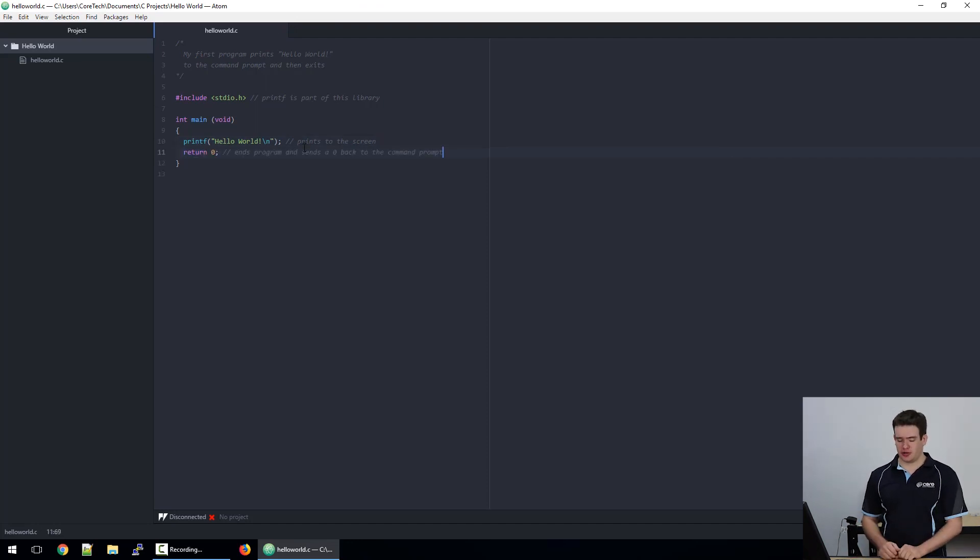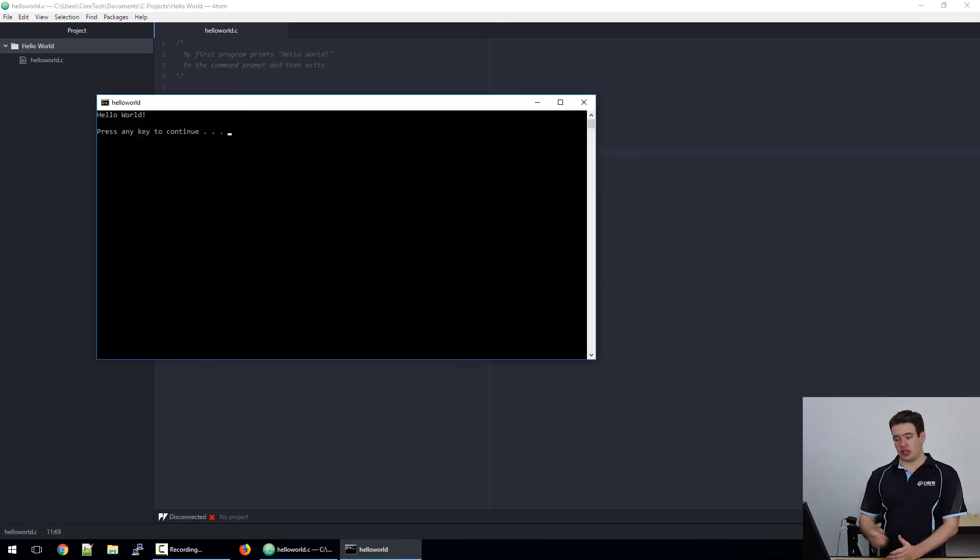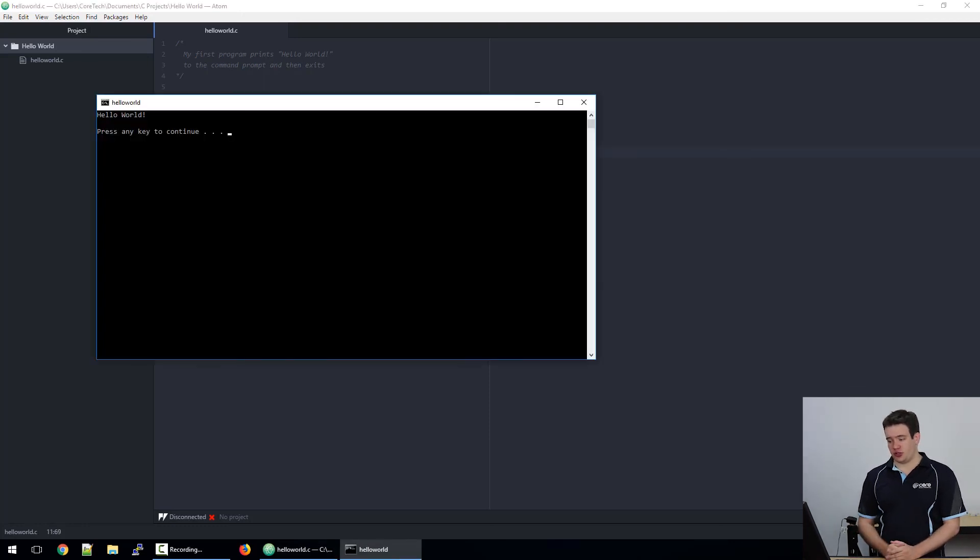So to run our program we'll press F5, and you'll see it pops up with 'hello world.'